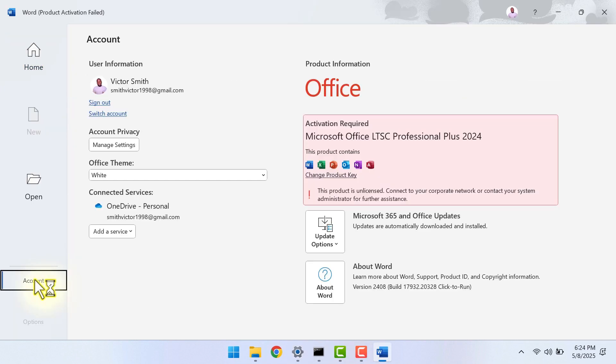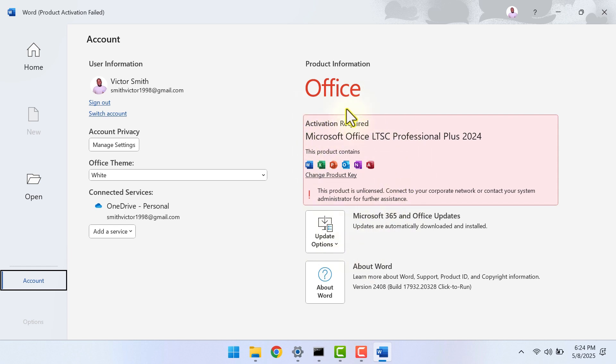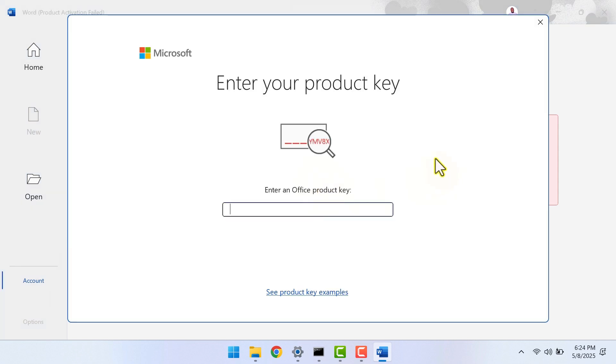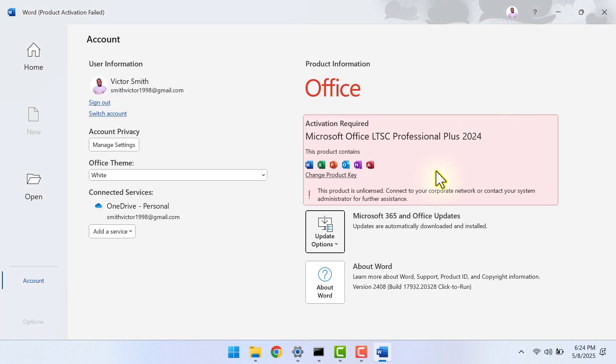But now, when I open Office, you can see that the only Office I have here is Office 2024. The Office 2016 has been completely removed. So now I can go ahead and enter my product key, and it should work perfectly now.